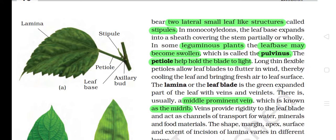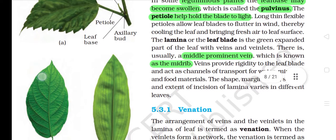Long, thin, flexible petioles allow leaf blades to flutter in wind, thereby cooling the leaf and bringing fresh air to leaf surface. The lamina or the leaf blade is the green expanded part of the leaf with veins and veinlets. There is usually a middle prominent vein known as the midrib. Veins provide rigidity to the leaf blade and act as channels of transport for water, minerals and food materials.